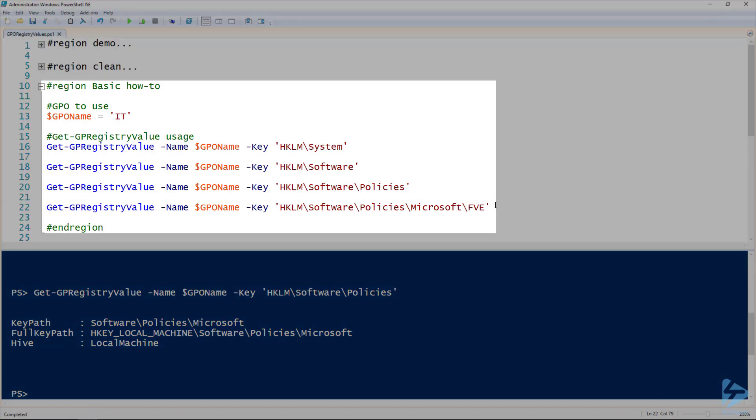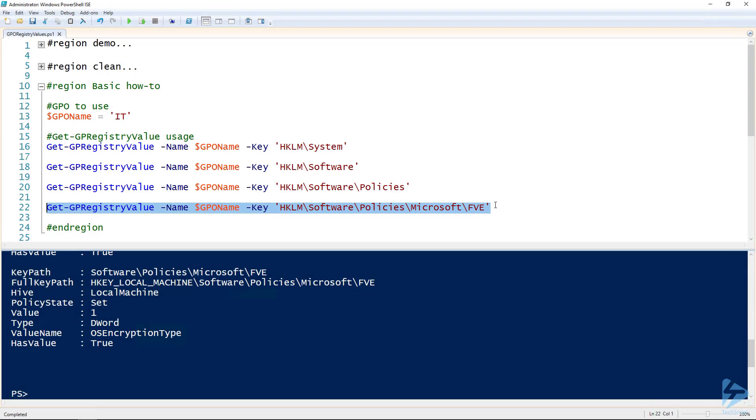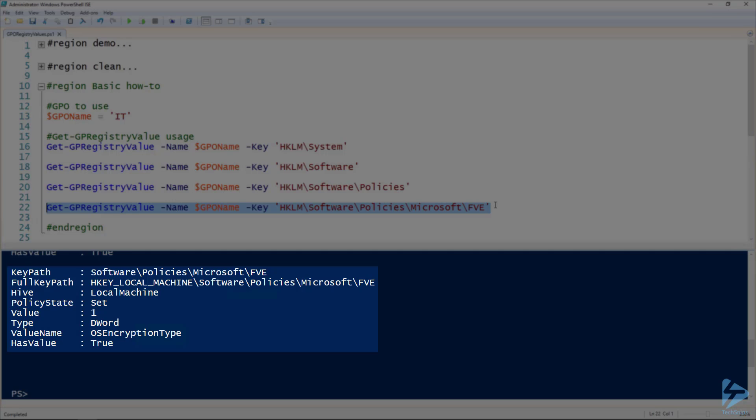We can keep going down there, but we're just going to skip right to the end since I already know how far down this goes. So there at the FVE key, we can see that we actually have some output that has a value name property. That's what we're specifically looking for—the value name. This is actually one of the registry values that is set by that group policy object.